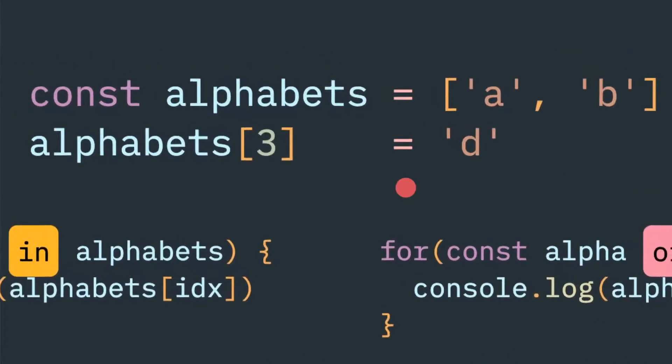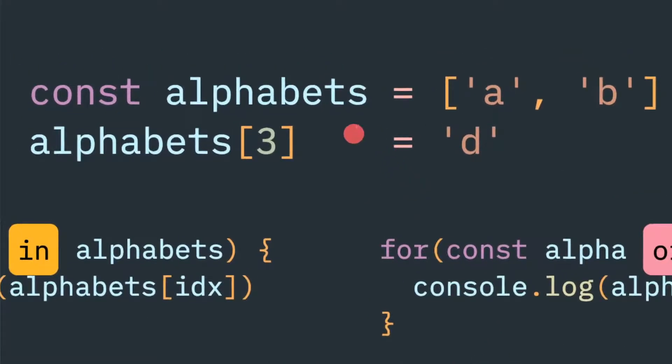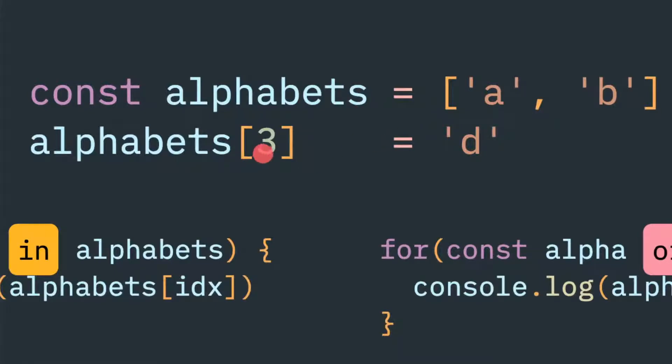Let's say in our example we have an array of alphabets which contains 'a' and 'b', and in the third index we're trying to introduce 'd'. But the second index, if you try to access it, should be undefined.